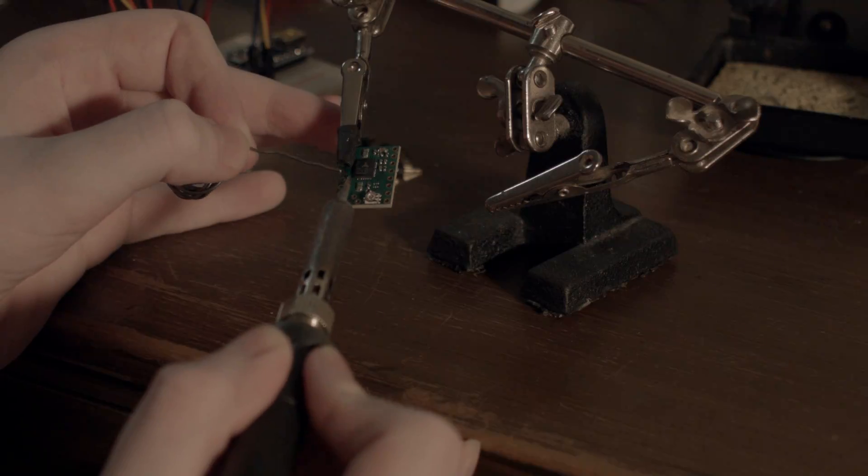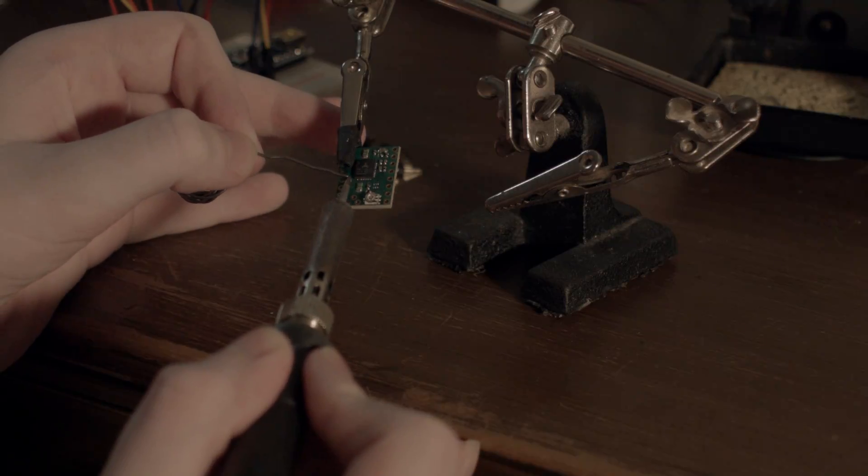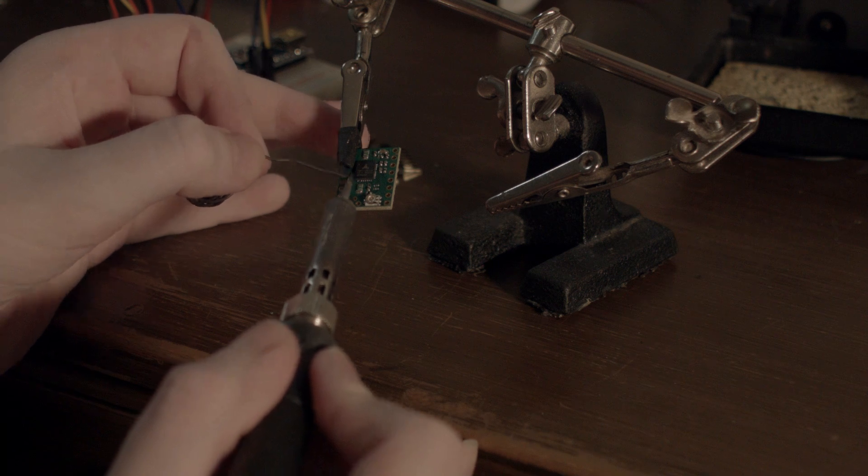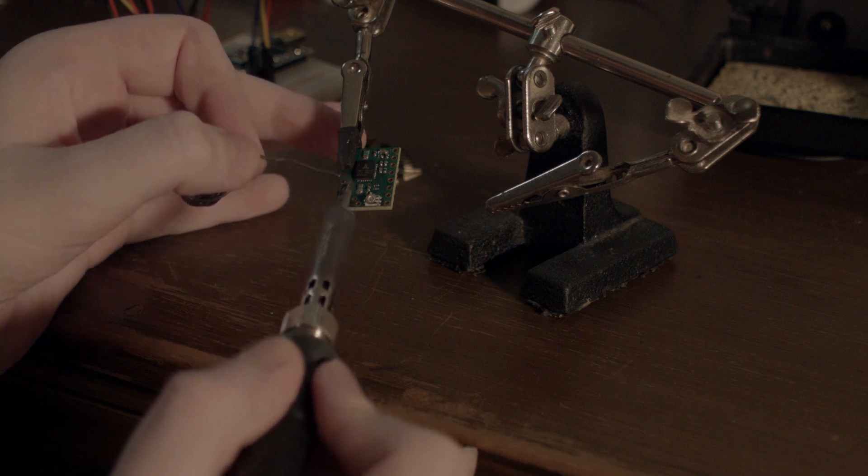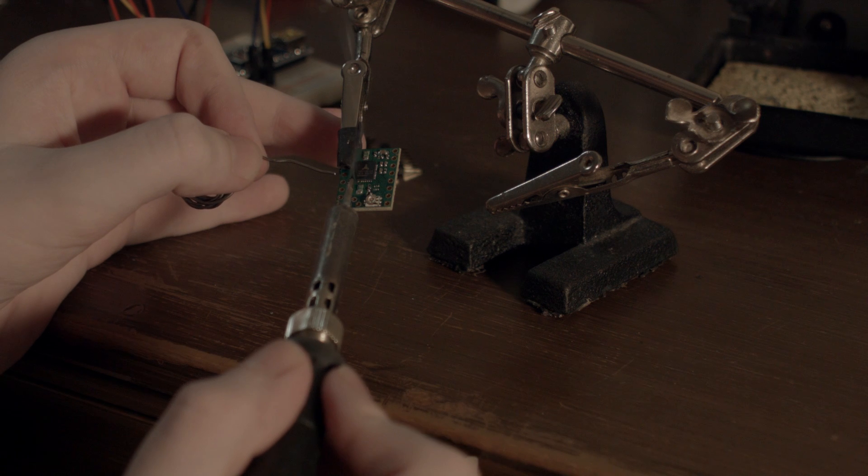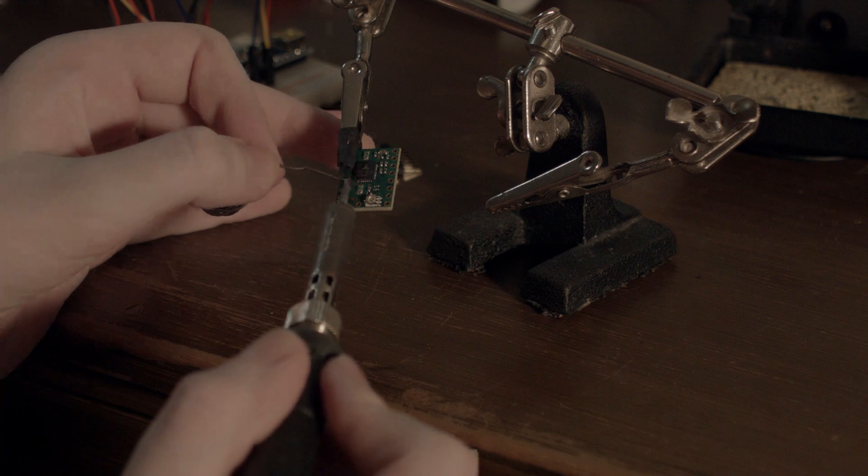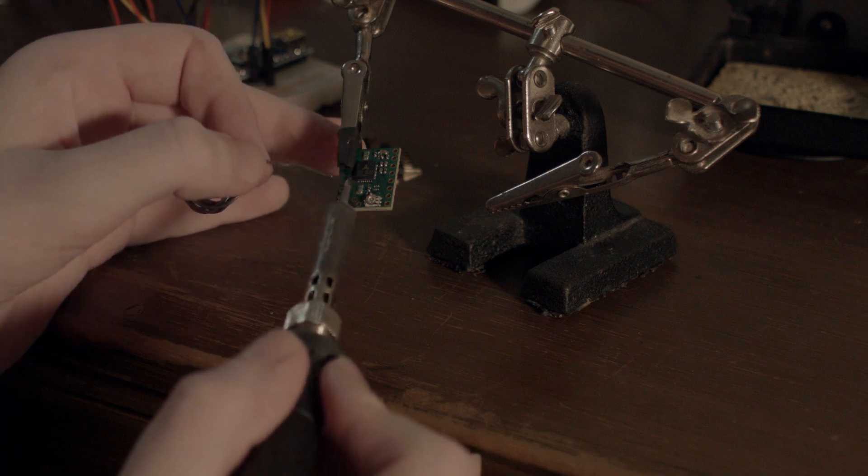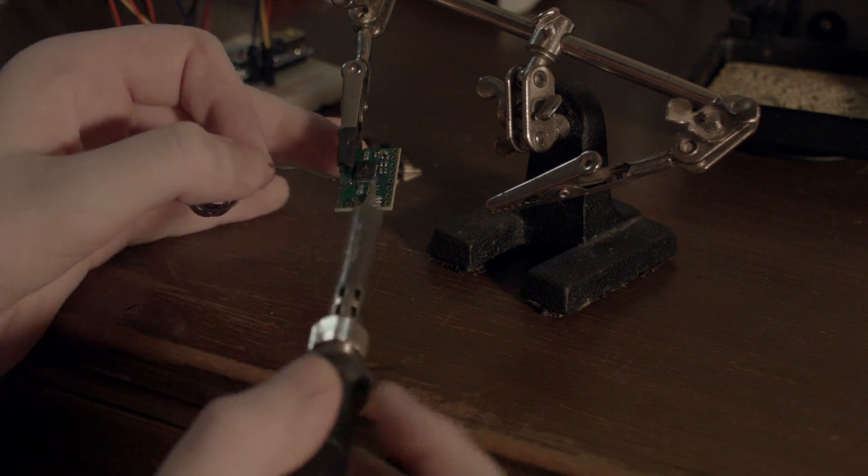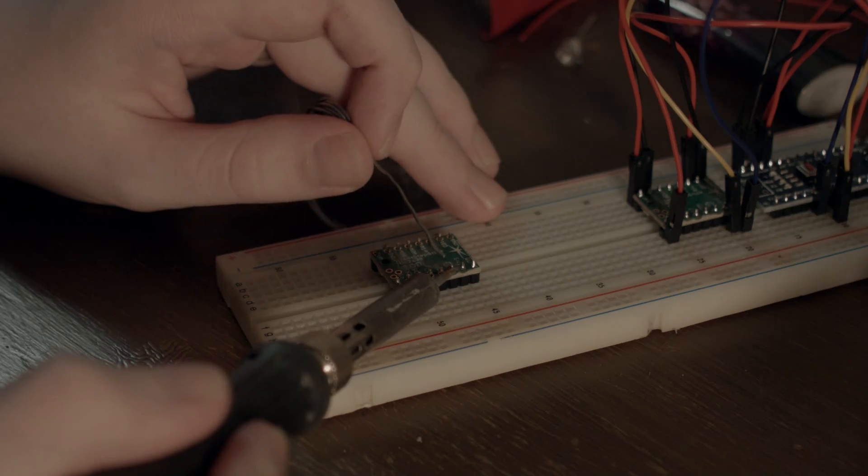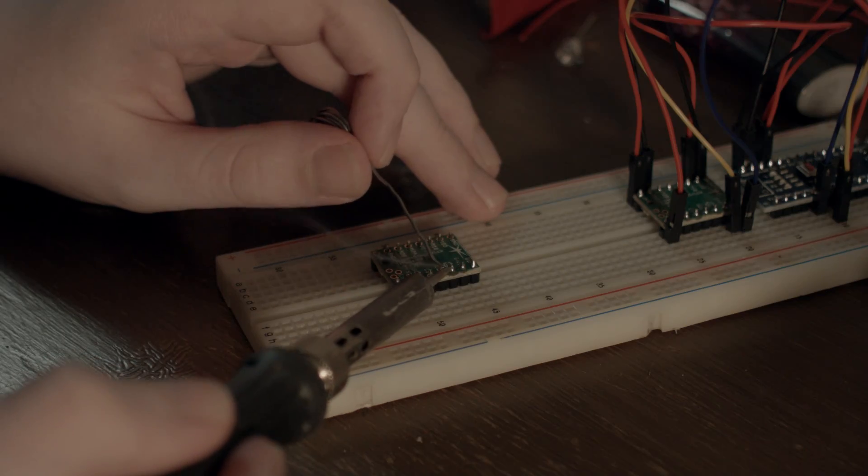I decided for the sake of future proofing that I should hook up a second stepper driver on the board in case I ever need to use more than one motor. This time, I remembered to close the solder bridge on the driver that puts it in standalone mode before I soldered on the legs.